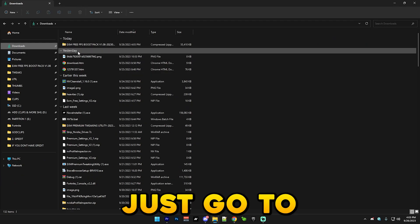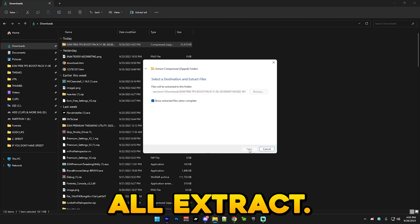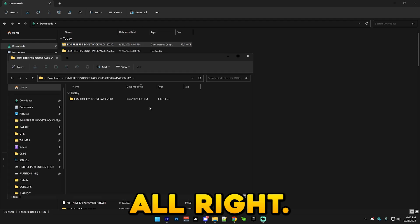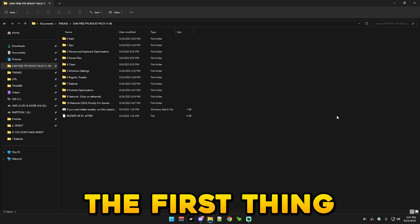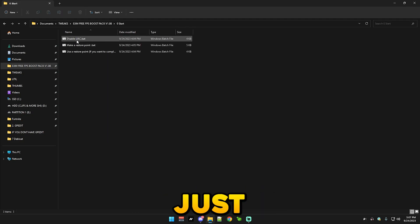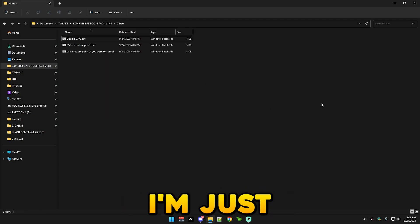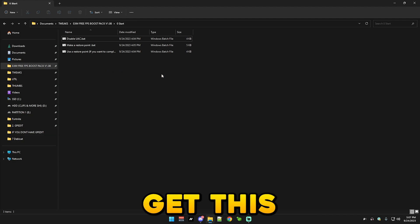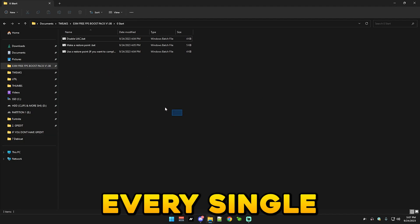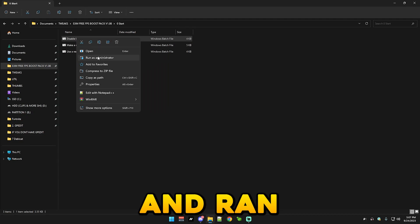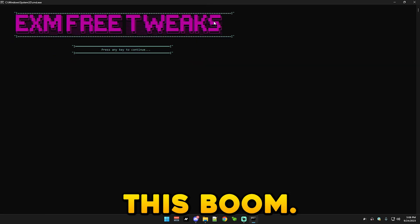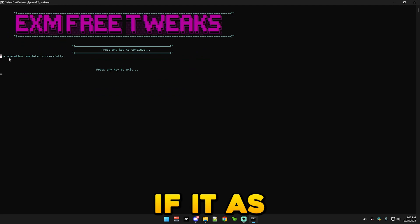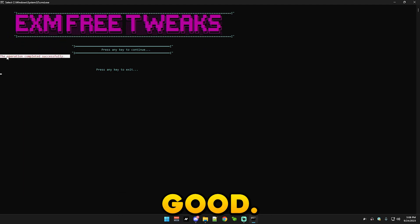Just go to your downloads folder and press extract all, extract. Alright, so it will open it like this and now we can start. So the first thing you want to do is go to start it. Make sure I'm just gonna say this beforehand since some people didn't get this the last time: every single batch file should be right clicked on and ran as administrator. So like this, boom. And if it says the operation completed successfully, then you're good.